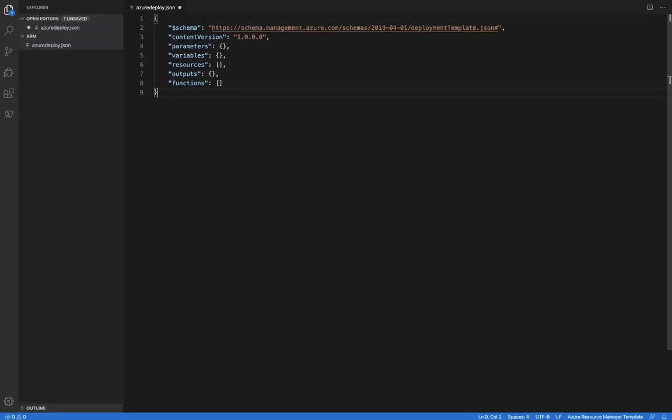Also notice that VS Code has changed from recognizing this file as a JSON file to an Azure Resource Manager template file. We've created a language server specific to ARM templating language that recognizes this file as an ARM template and is going to allow us to do things like auto-completion and validation specific to ARM templates.